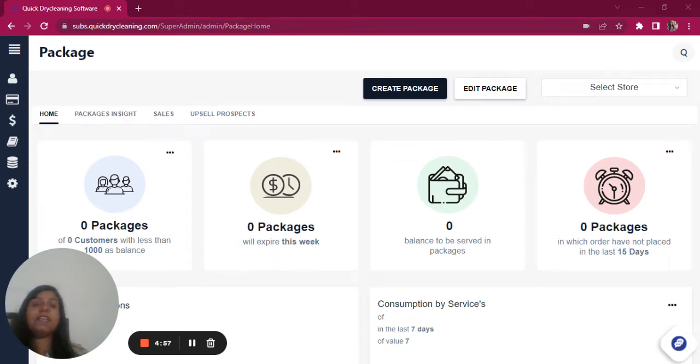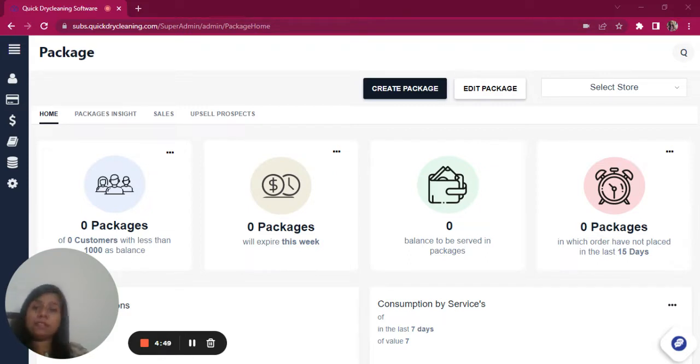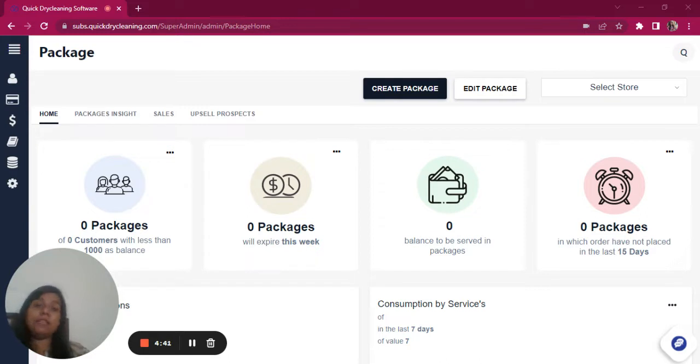In this video we will understand how to create a wallet-based package that gives the customer 11,000 worth of services when they pay 10,000 only. This package will help customers use the services for the price paid by them along with an extra percentage discount as an advantage for buying the package.